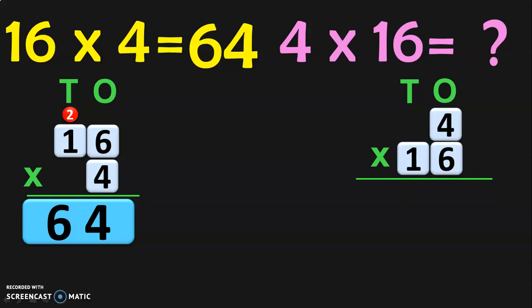Begin the multiplication from the 1s place: 6 ones into 4 ones gives you 24. So 24 will be occupying the 1s place and 10s place. Next, go to the 10s place where you have a 1. You have to multiply 1 into 4, but this 1 is not just 1 — it is in the 10s place, so it is actually 10 into 4.